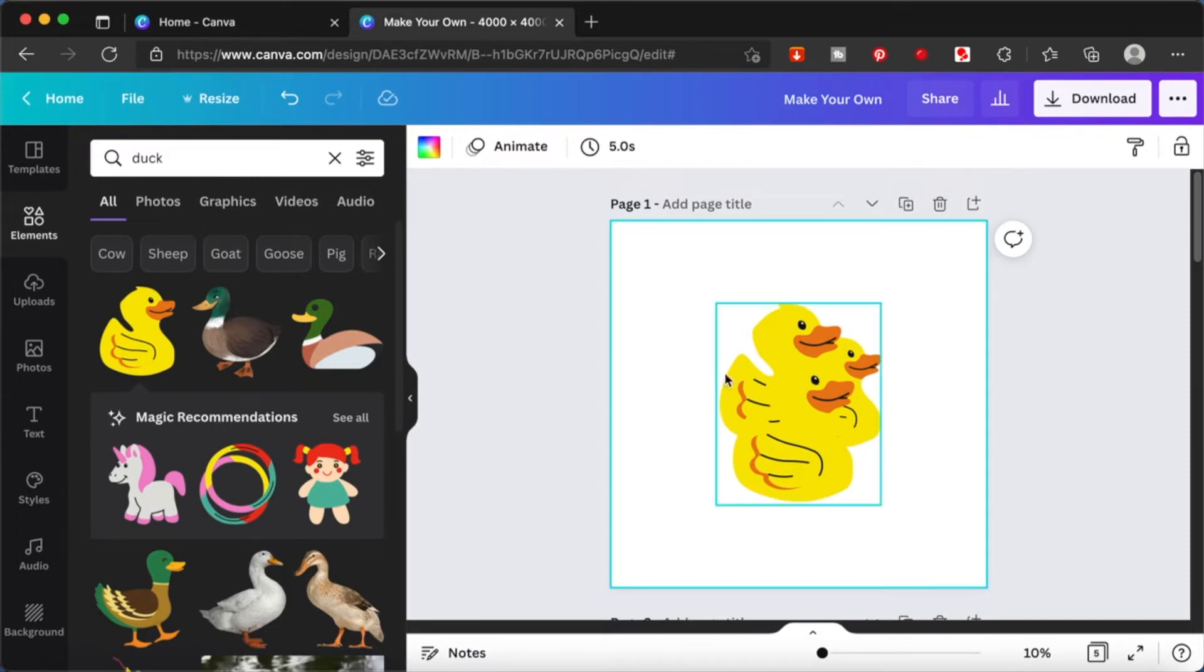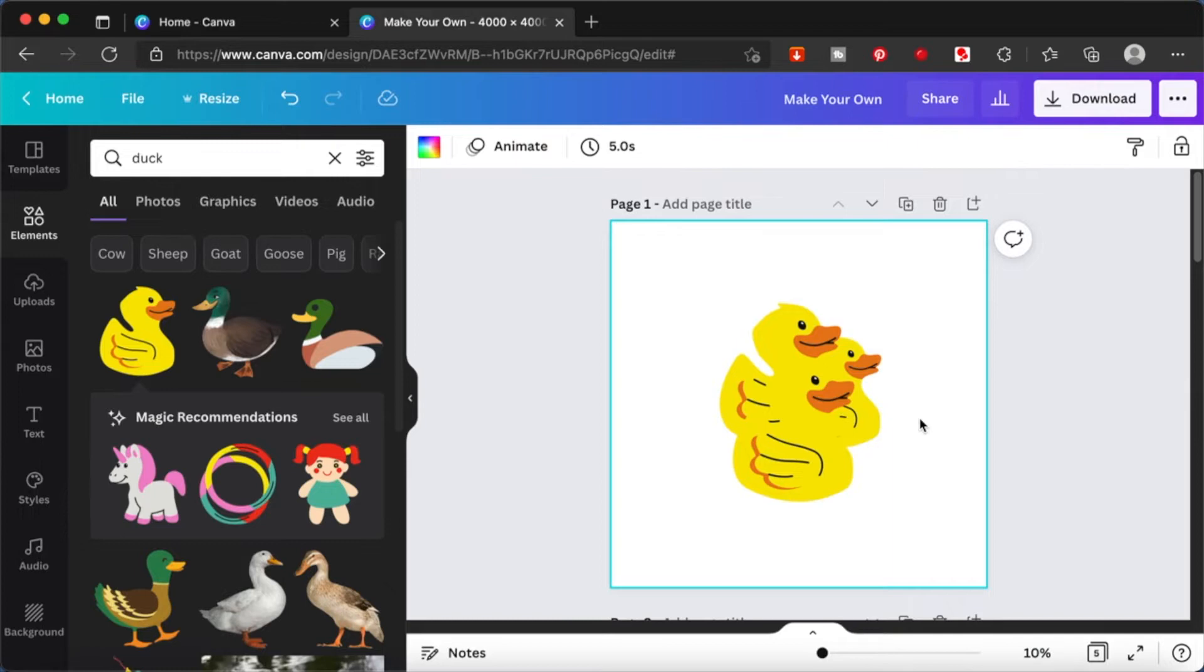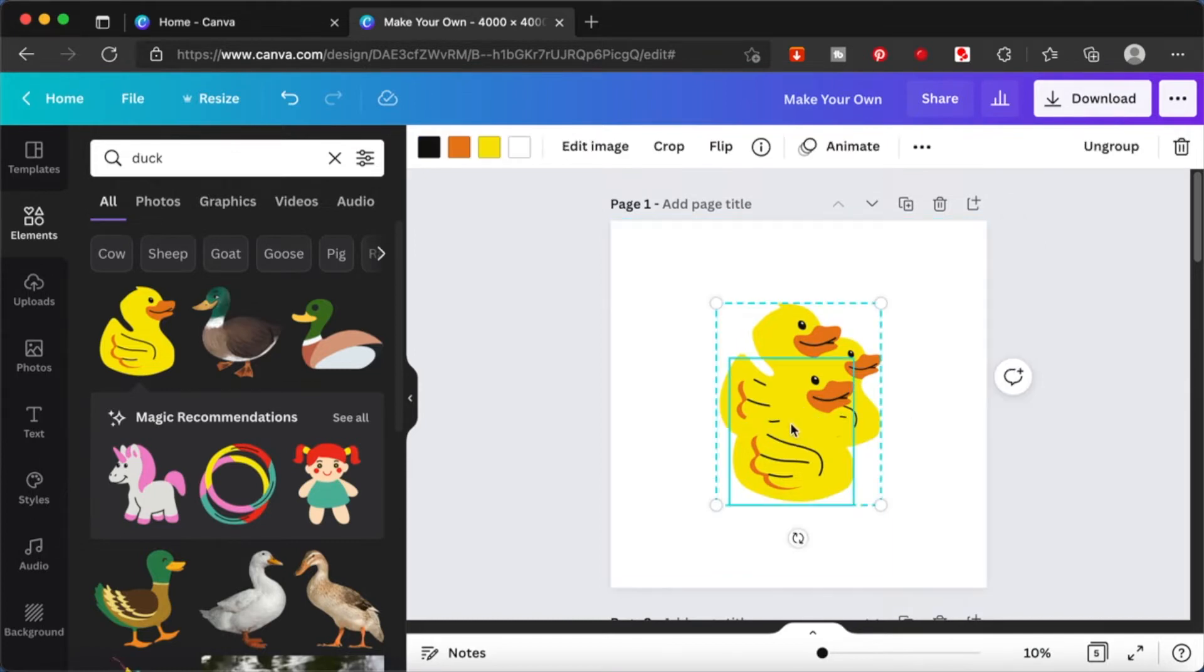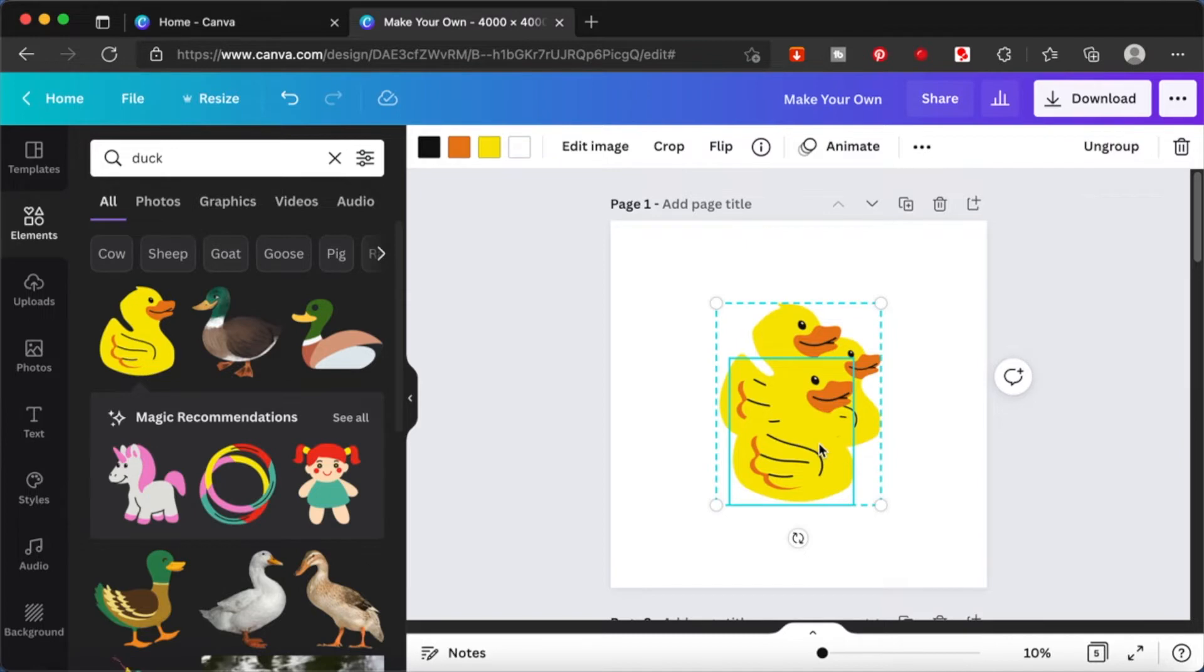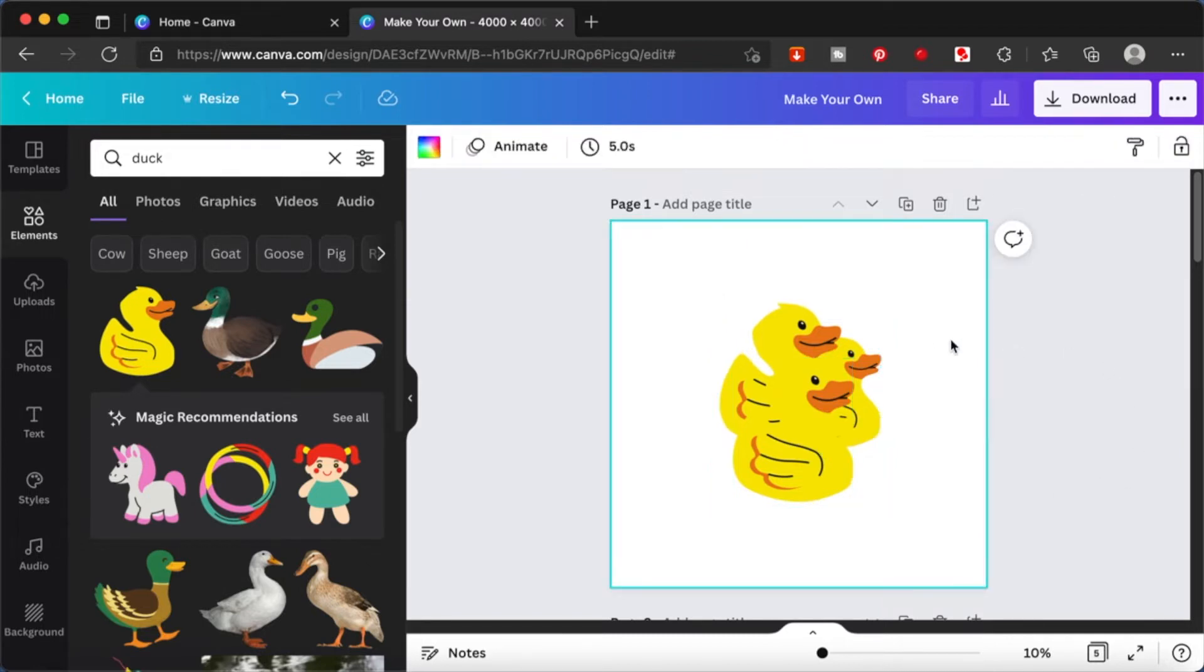Although the elements are actually the same element, you can duplicate it as many times as you want and make it your own. You can change the colors. If it is a vector image, Canva gives you the option of changing the colors. Maybe you don't want a yellow duck. Maybe you want a black duck or a red duck. So you can make the changes according to your liking and make that element your very own.